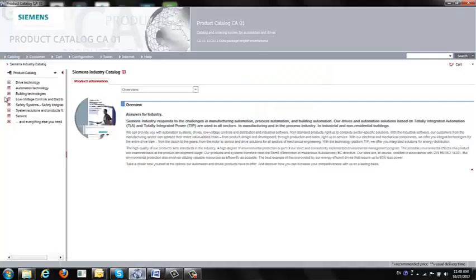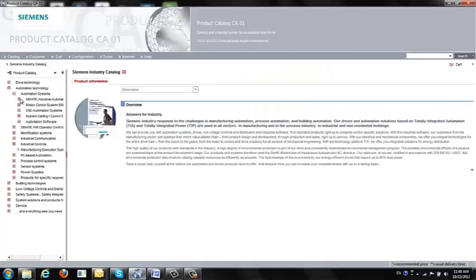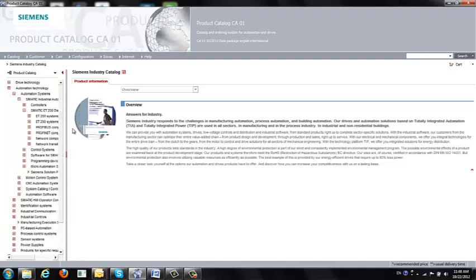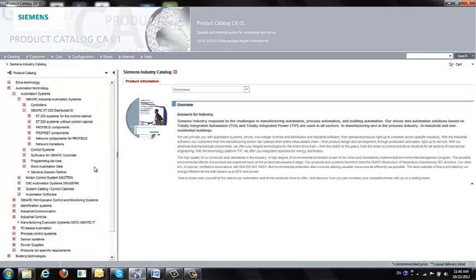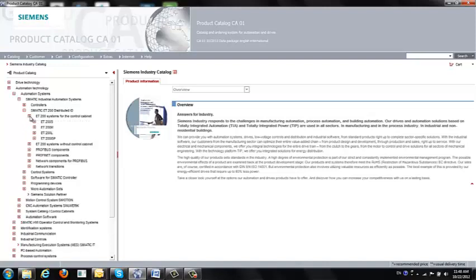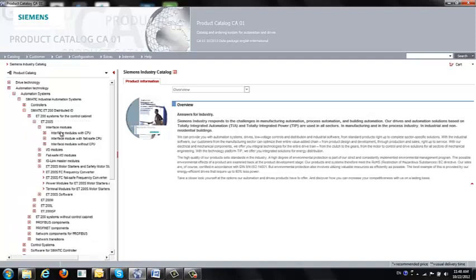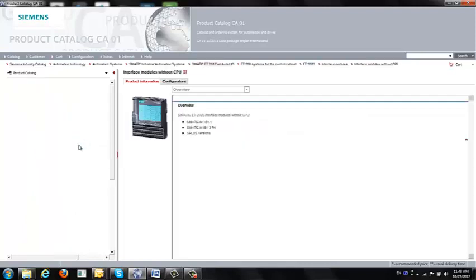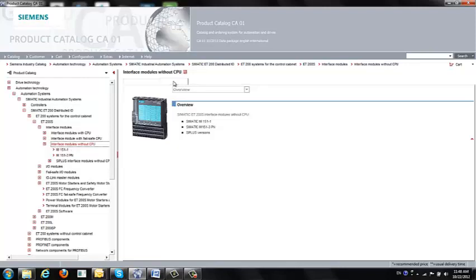So I want to know what is the AT200S. You click AT200S cabinet. We're going to go to interface module without CPU, and then you click on configurator.